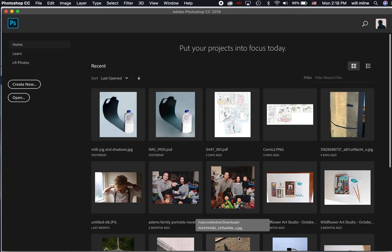So when you first open Photoshop, you should see something that looks like this. Now, if you have just downloaded it for the first time and are opening it, you might see something a little bit different. You might have a video that explains how Photoshop works, but if you've used it before, at least opened the program before, it should look similar to what you see on your screen here.